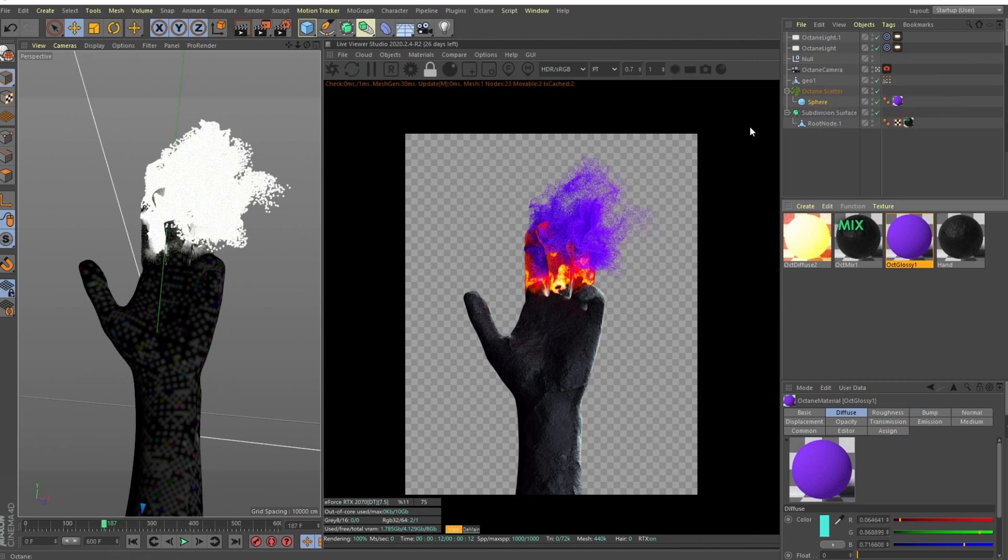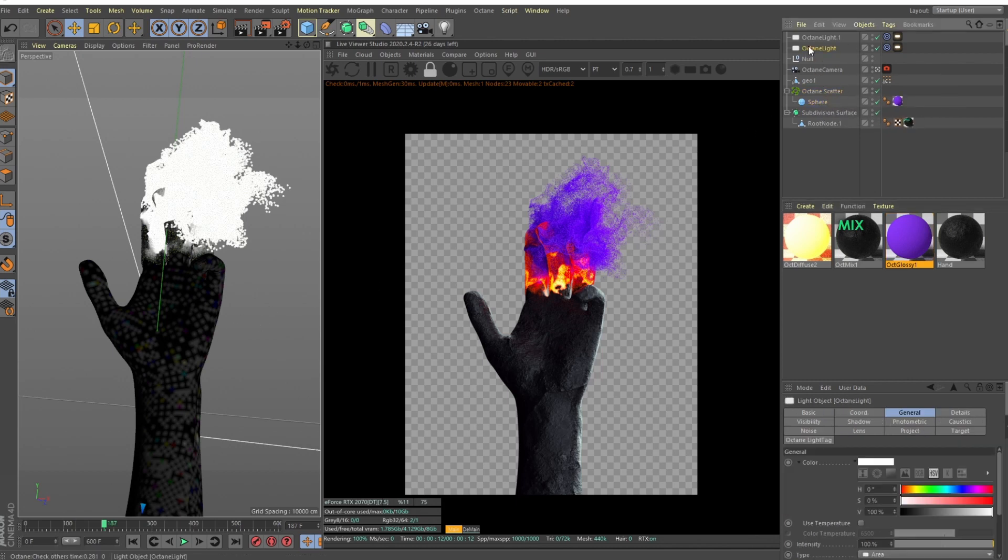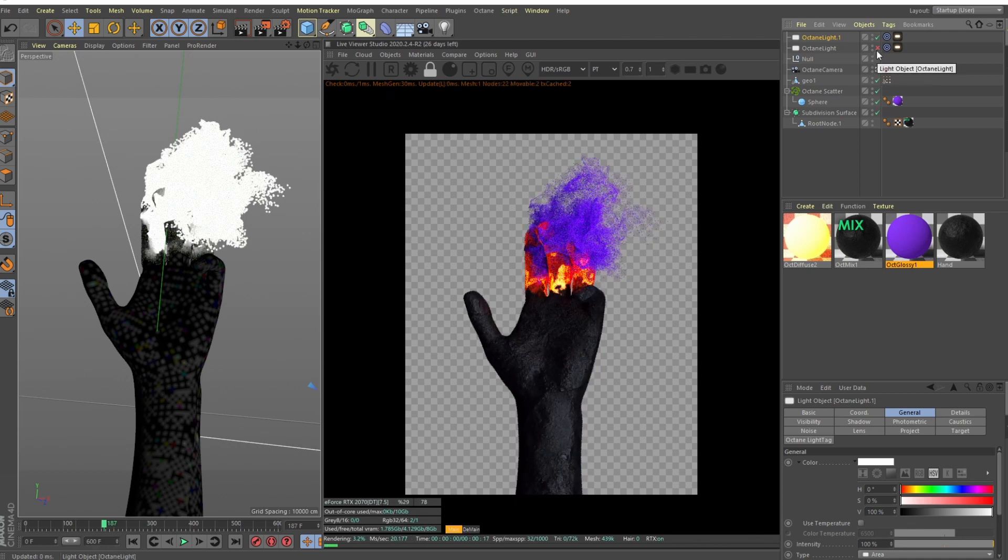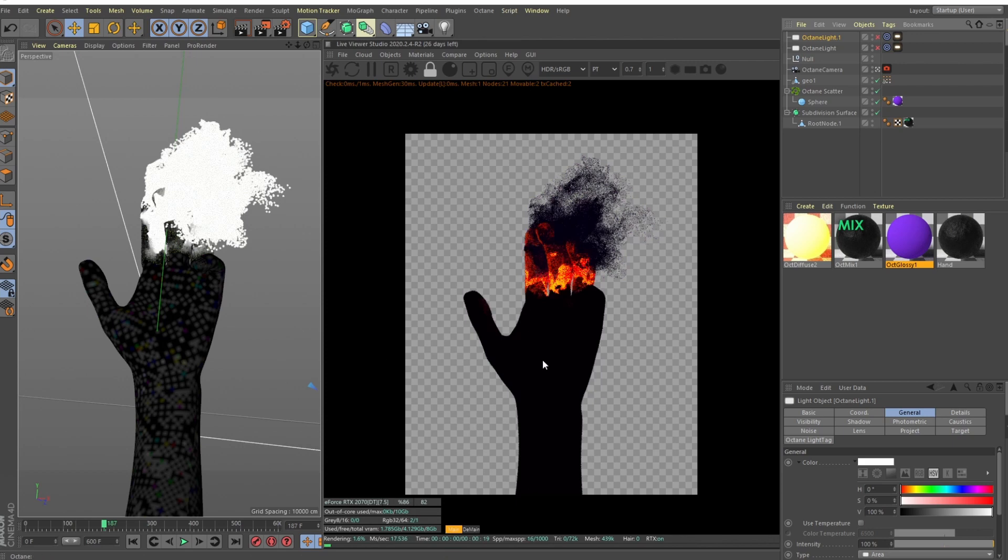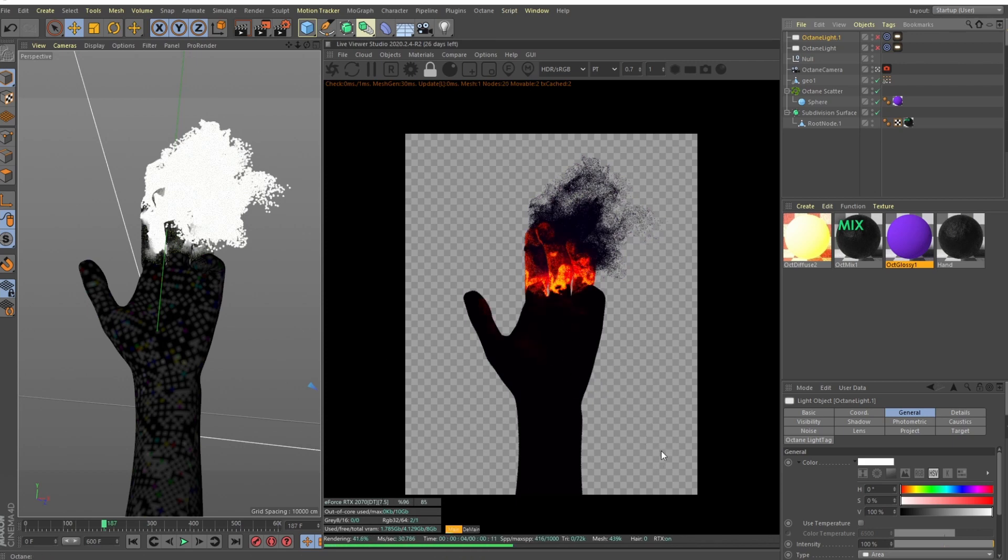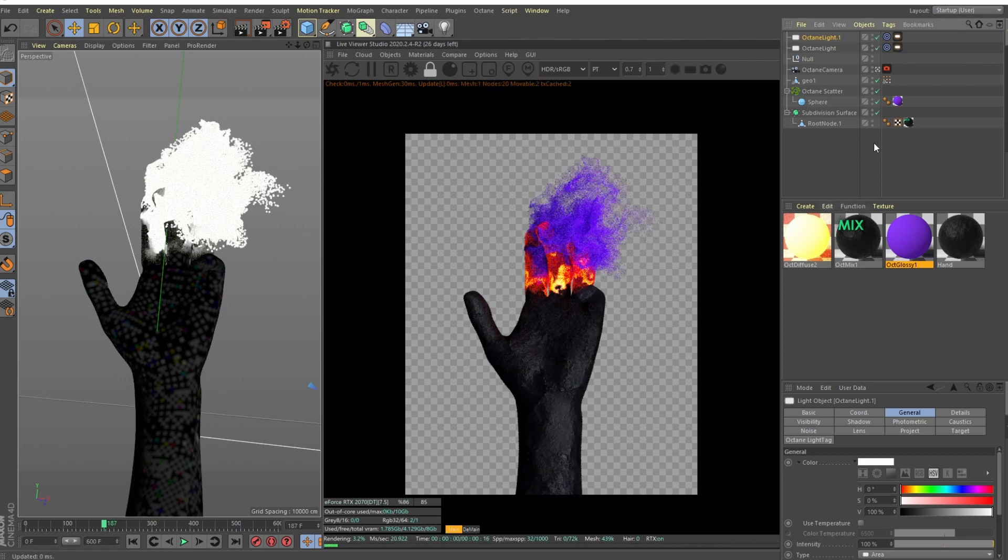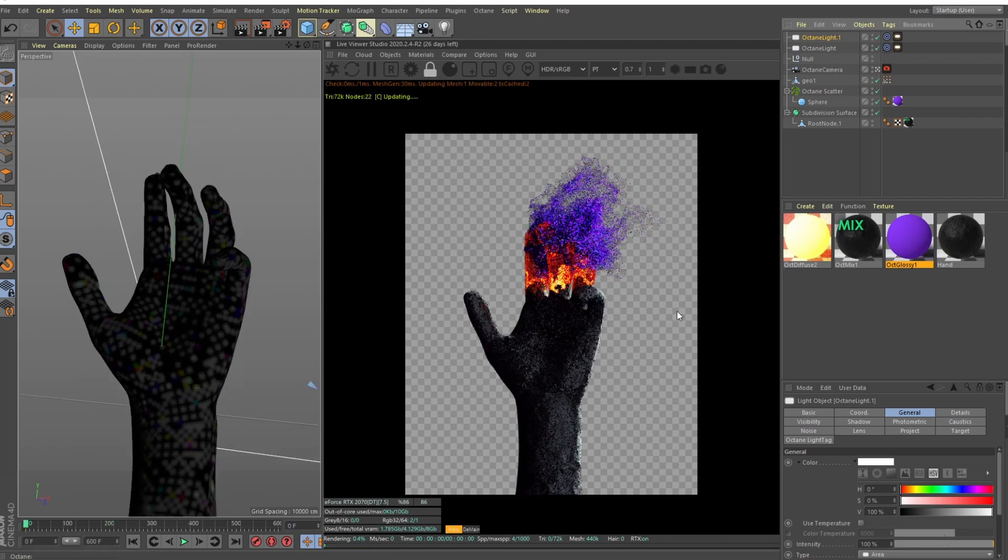So that's for the particle shading. For the actual lighting, just two light sources. One is like a rim light and the second one is like a fill or key light from this side pointing from here to there. So it's pretty easy.